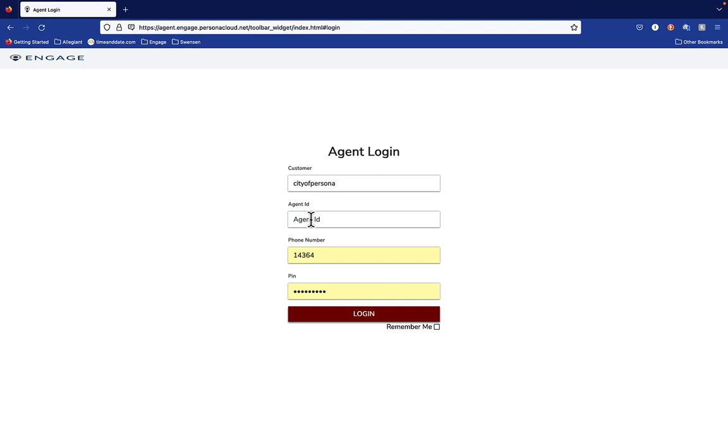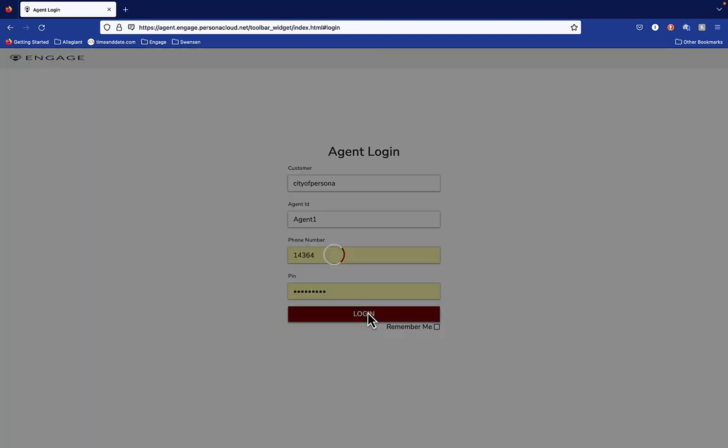your particular agent ID, your phone number, and your password. And then you click the login button.